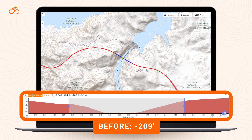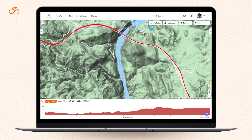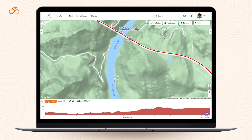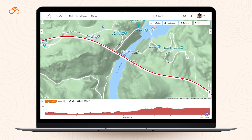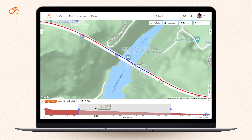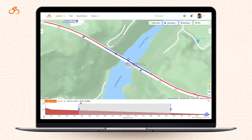As for bridges, let's look at the iconic Mike O'Callaghan-Pat Tillman Memorial Bridge at Hoover Dam. Routing along it used to give you an elevation loss of 209 feet. Now you'll see it gets flattened out and only shows 22 feet of loss. In places with a lot of bridges, this improvement can make a big difference in a route's total elevation.